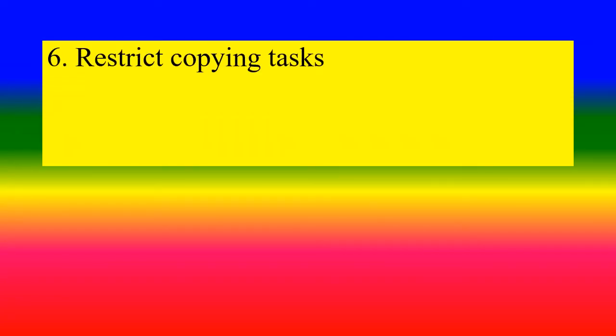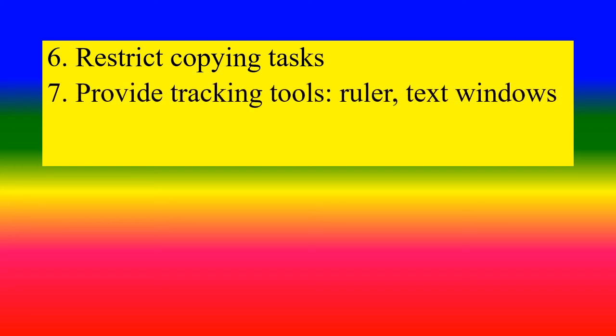Restrict copying tasks. Provide tracking tools: ruler, text windows.